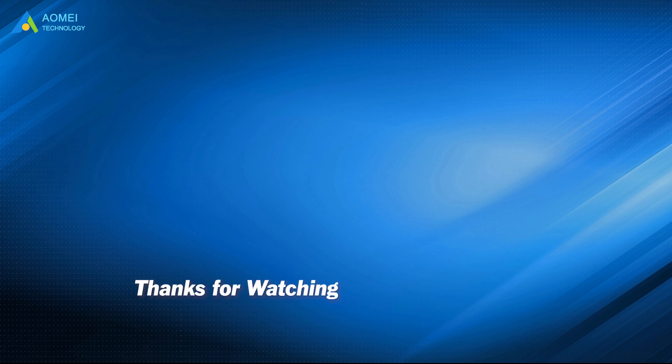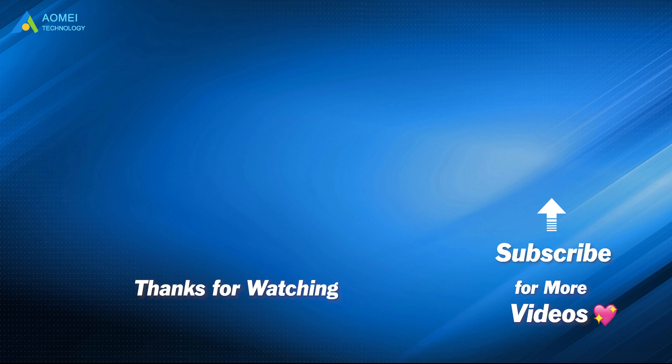Want to know more about AOMEI? Looking for more tech knowledge? Just subscribe to us and leave comments. We're here to help you with any issues.